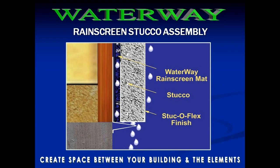Hello! I really appreciate you taking the time to review our Waterway Rain Screen Stucco Assembly.